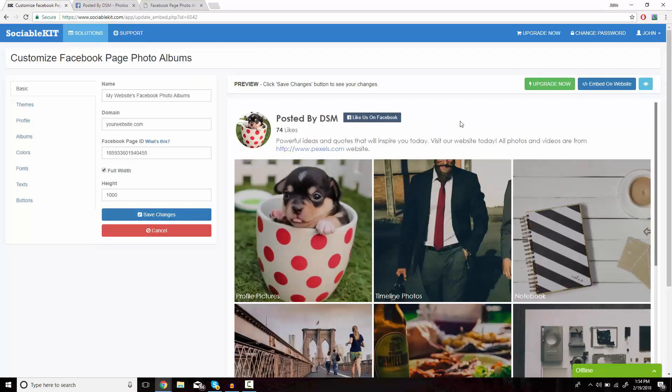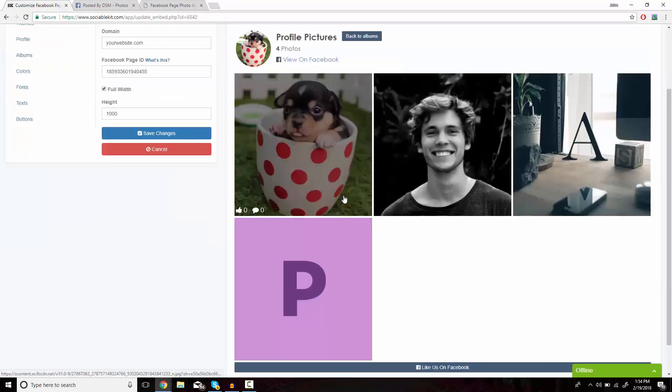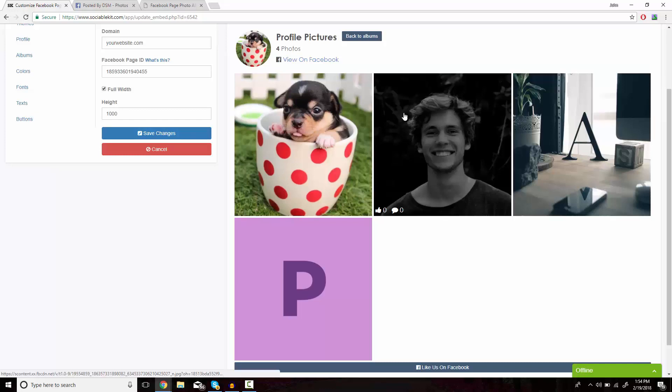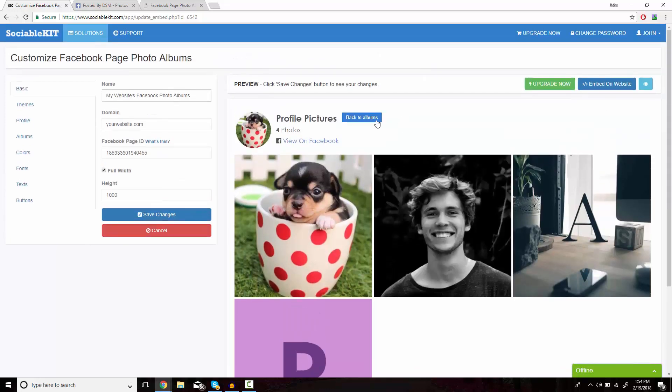Sociable Kit has now loaded all the albums onto the platform. We can click on one of the albums and it'll show us all the pictures that are inside. To get back to the previous screen, you just click on the Back to Albums button.